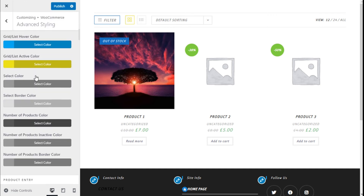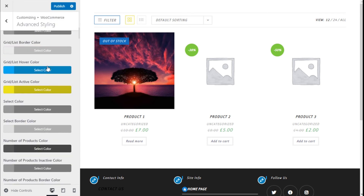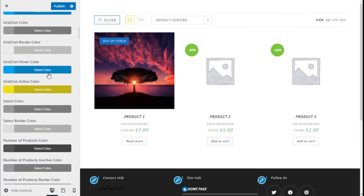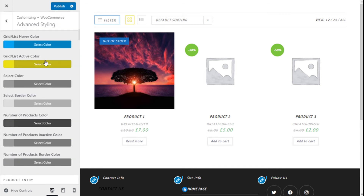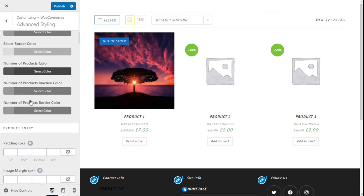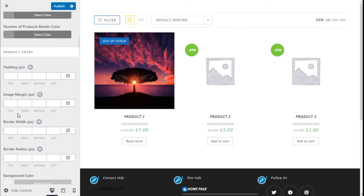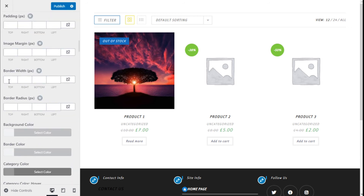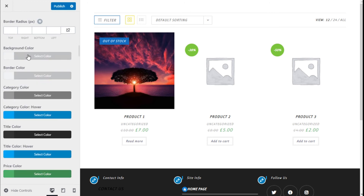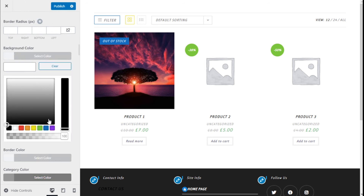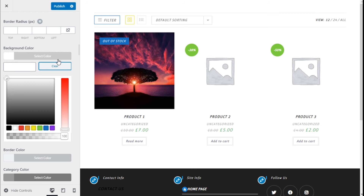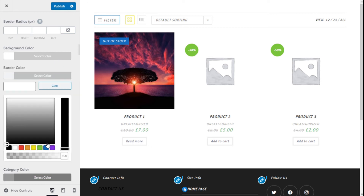For the product entry we can add some padding and margin to the image, set the border width and border radius, and we can change the background color and the borders.